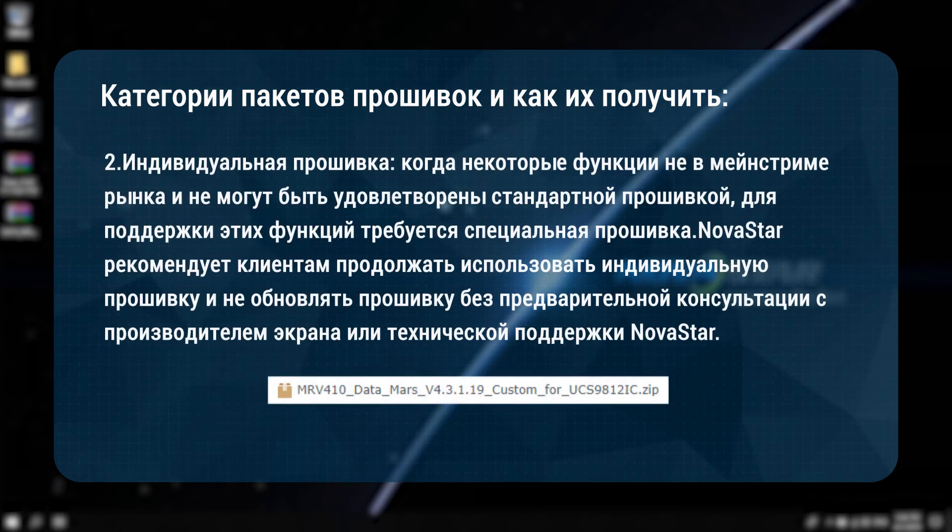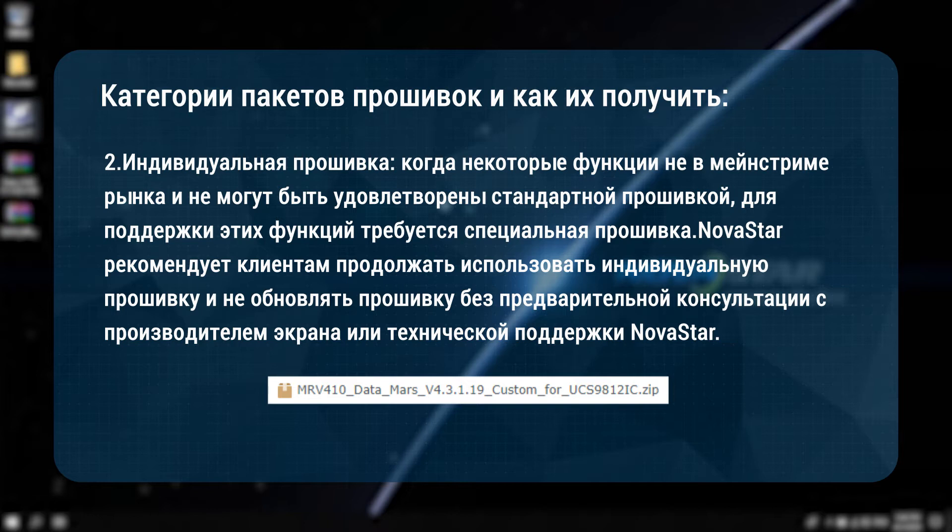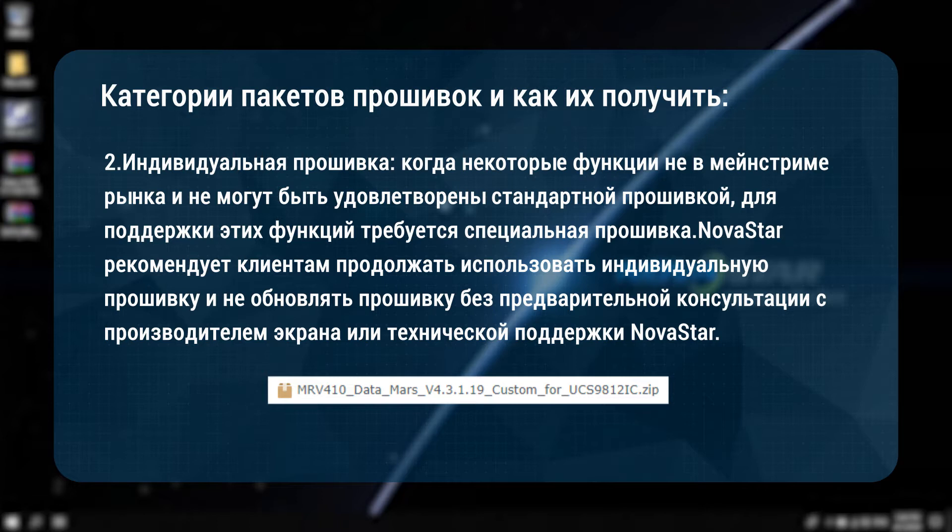Second, customized firmware. When some functions are not in the mainstream of the market and cannot be met by the standard firmware, a customized firmware is needed to support these functions. Novastar recommends customers to keep using the customized firmware and not to upgrade without consulting display manufacturer or Novastar technical support beforehand.